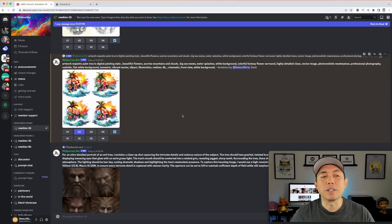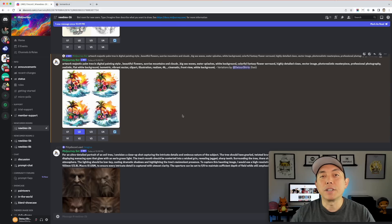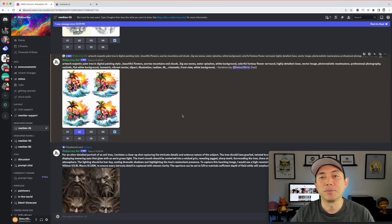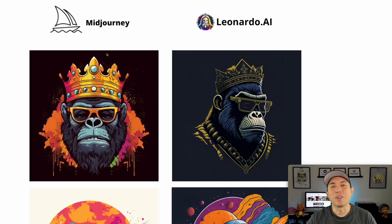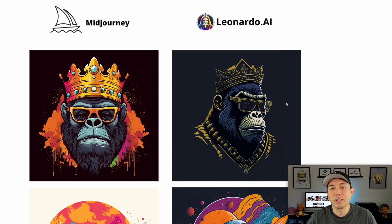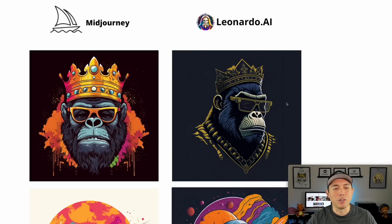I'm going to take all four from MidJourney and the four we're comparing from Leonardo, put them in Affinity Designer side by side so you can see them and decide which one you think is best. Here we have all four comparisons — MidJourney versus Leonardo. I'm not saying I'm the only one who knows what good design is — everybody has an eye for it.